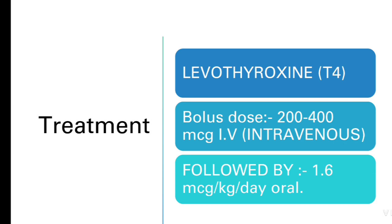Now how to manage a case of myxedema coma? The most important treatment is levothyroxine T4. It is given as a bolus dose of 200 to 400 micrograms intravenously, and from the next day we have to give 1.6 micrograms per kg per day orally. If intravenous preparation is not available, we can also give the oral formulation at the same dose of 200 to 400 micrograms.